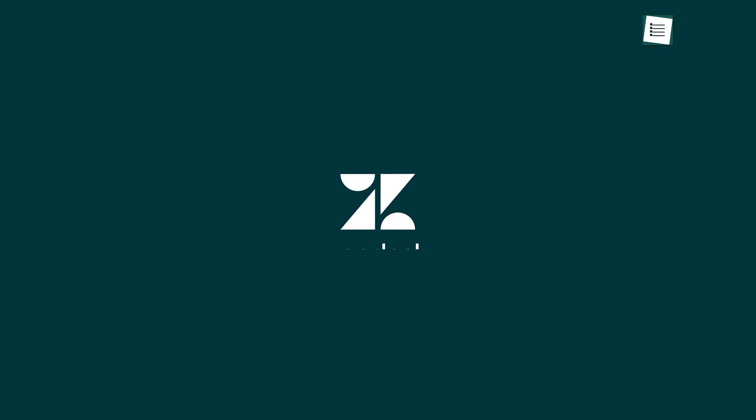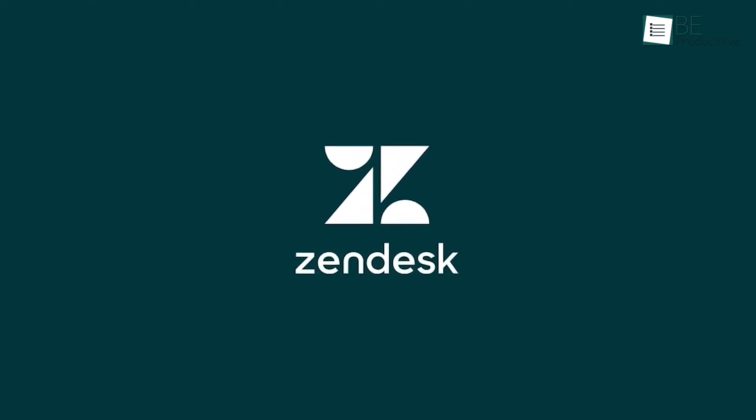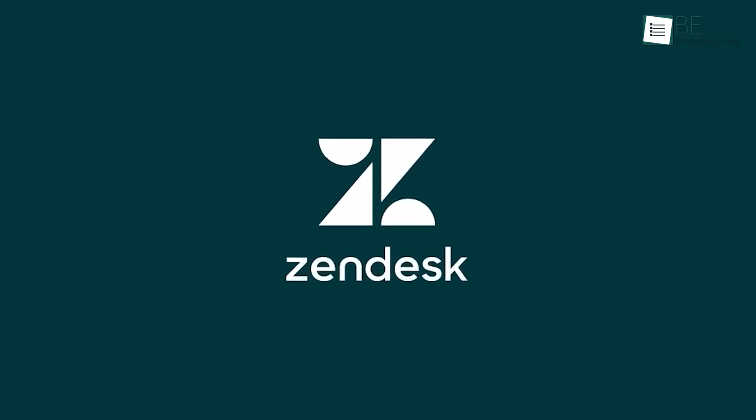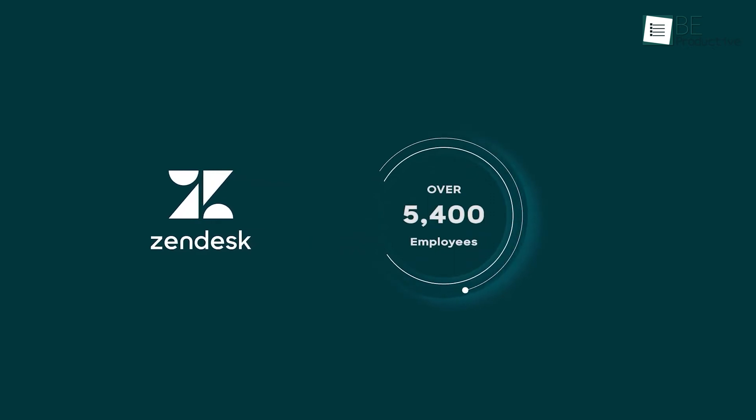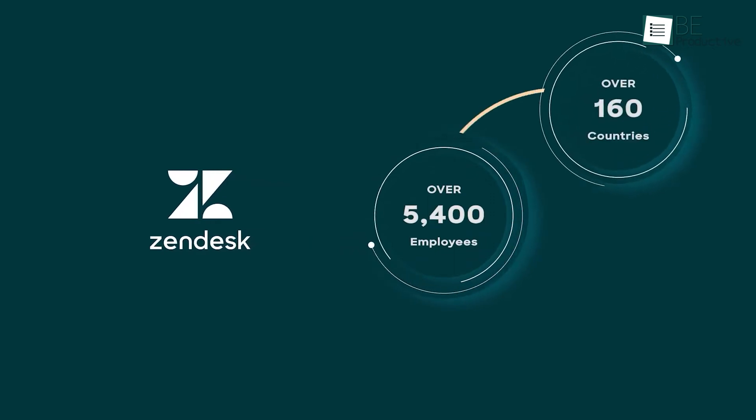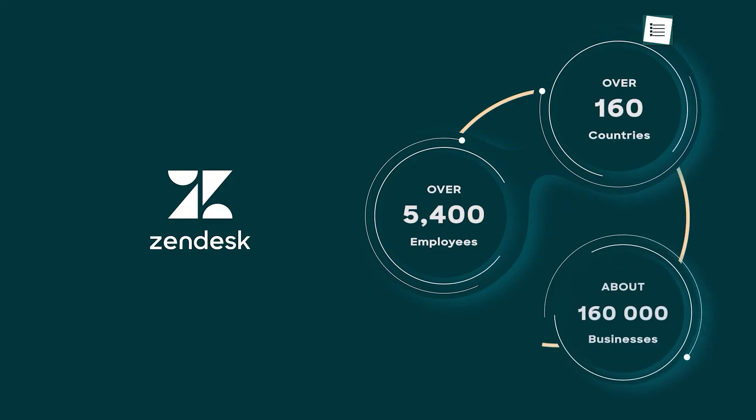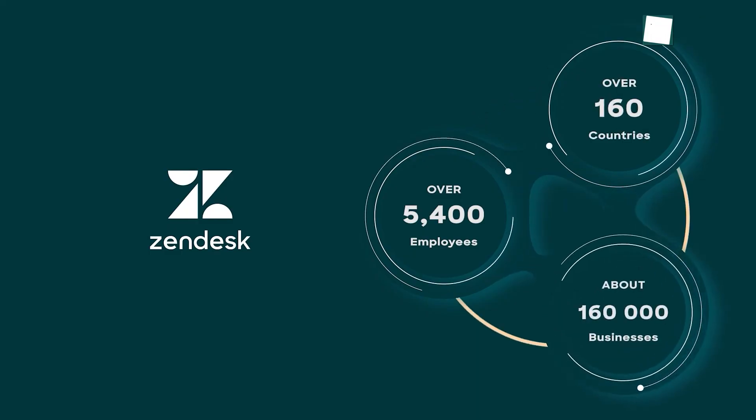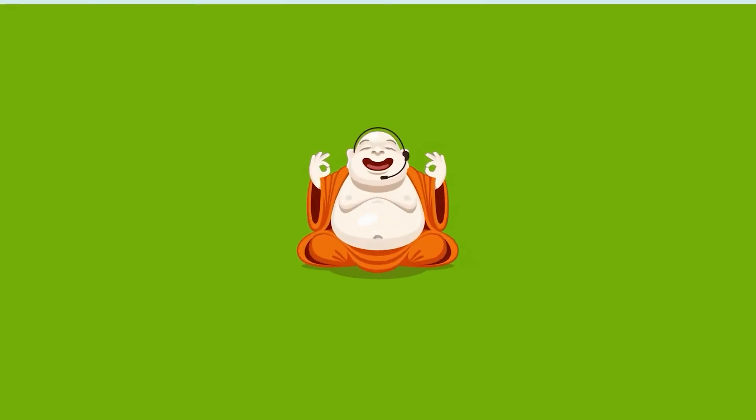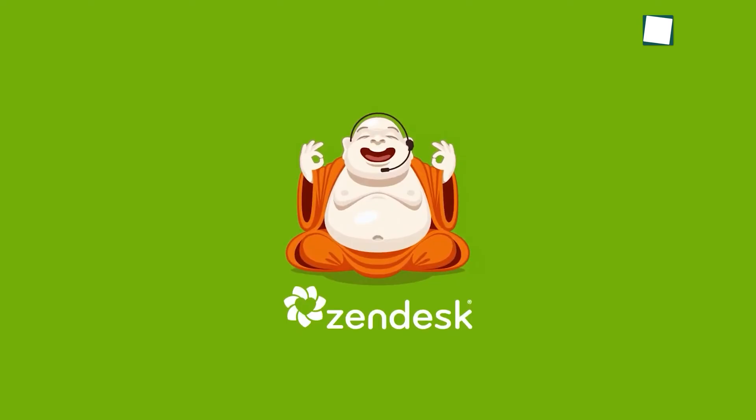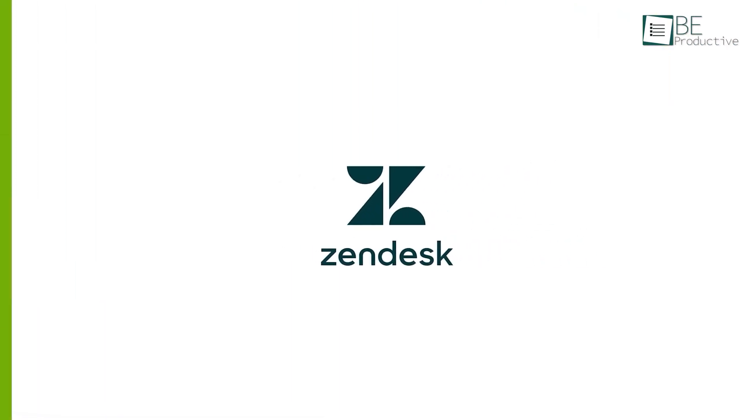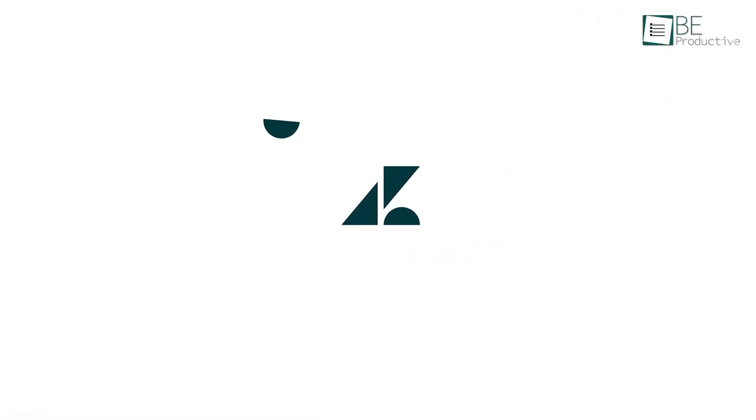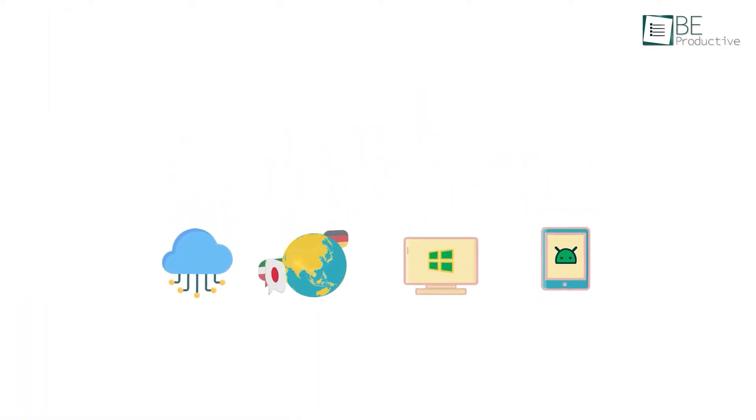Next up is Zendesk, which can make a real difference in healthcare customer service by tackling the common challenges faced in this industry. One of the key problems is the fragmented nature of patient information. Data is spread across various systems, which makes it hard to provide personalized care. Zendesk addresses this by giving you a complete 360-degree view of each patient. By integrating key information from electronic health records, medical devices, and appointment histories, you can offer more personalized support.